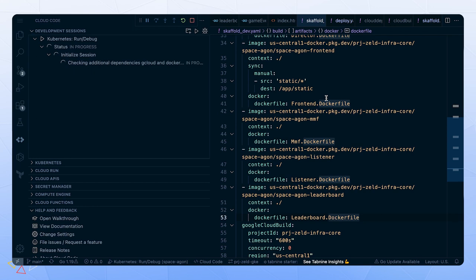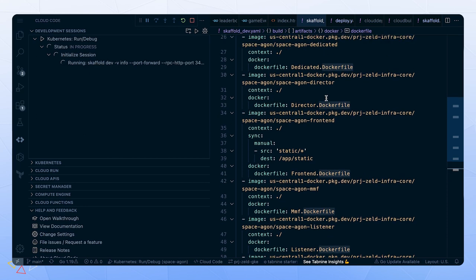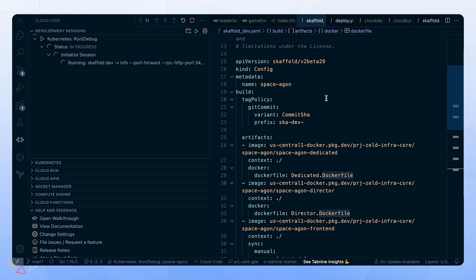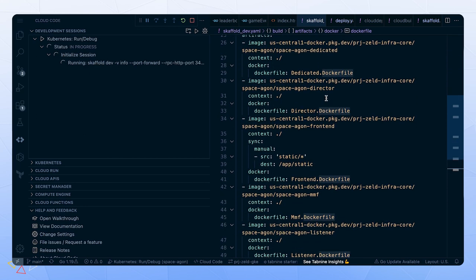Let's go ahead and add our leaderboard service to the Skaffold config and execute our development session in Cloud Code. We'll see it run through a build process, render the manifests, which might be done in Helm or Kustomize, and then finally deploy to our dev cluster.